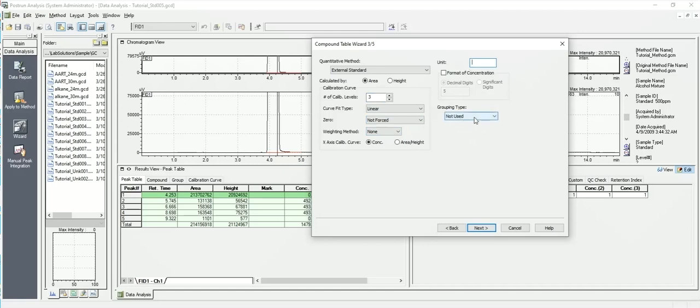There's something called grouping as well. What grouping is, is where you can take a group of peaks and treat them as one peak. So perhaps you're analyzing some kind of aldehydes. You can just get total aldehydes and just calculate aldehydes, something of that nature. But I'm going to say next.